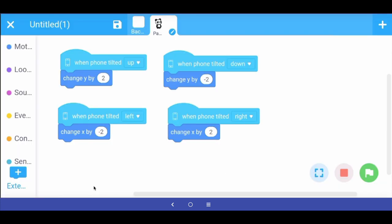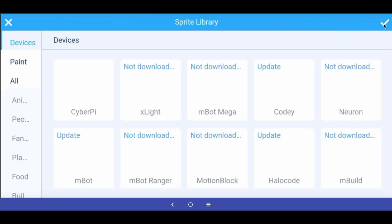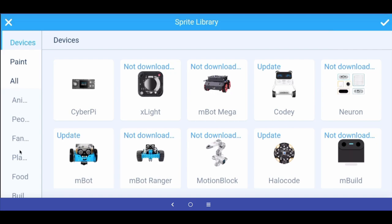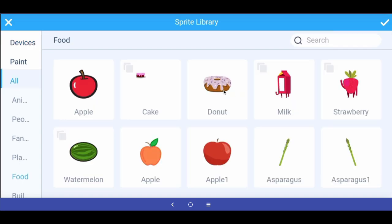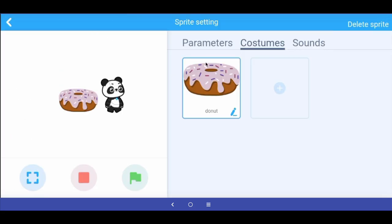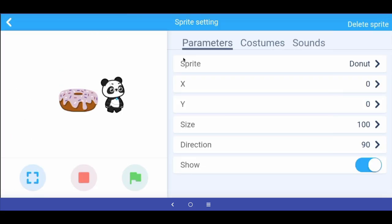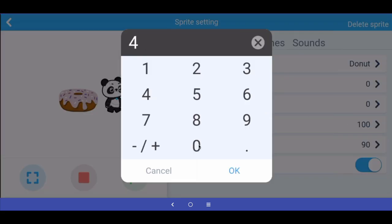The next thing we want to do is add a donut sprite that should appear at random places on the stage. I'm going to add a new sprite, go to food, and choose the donut sprite. The donut is too big compared to the panda, so I go to parameters, then size, and make the donut 40 percent.